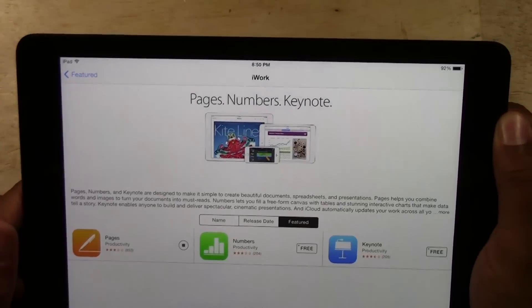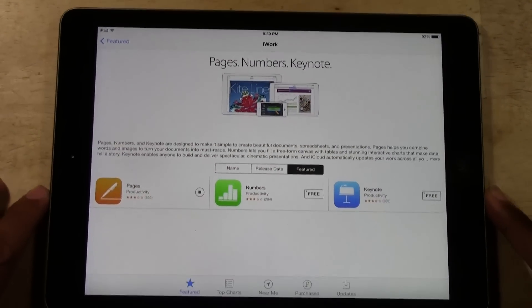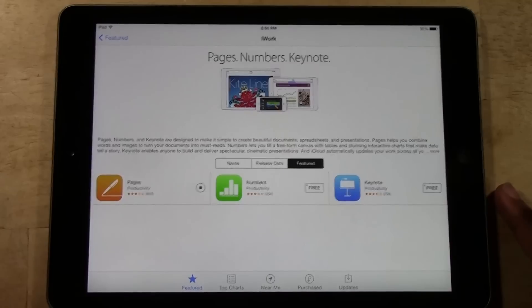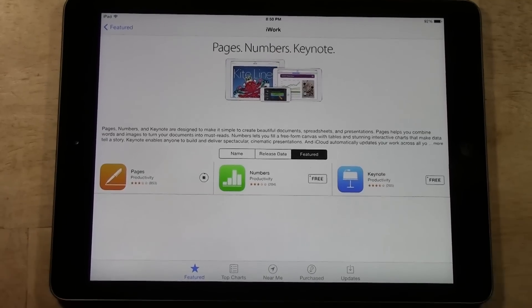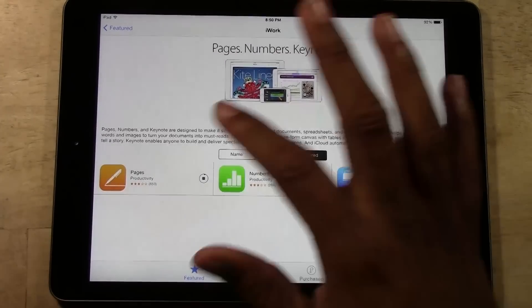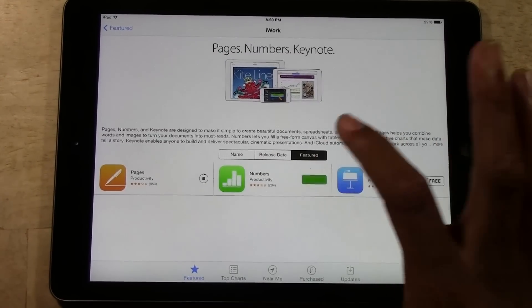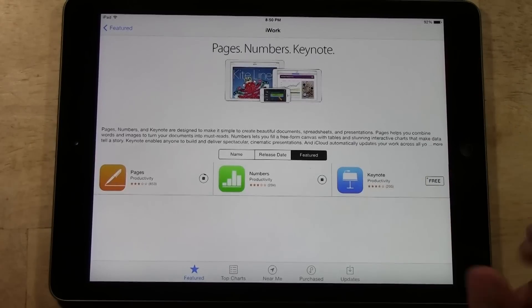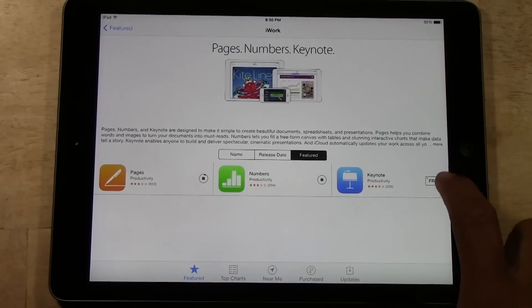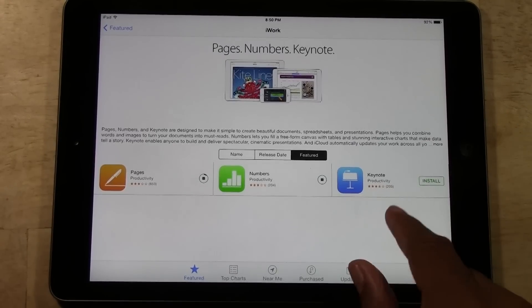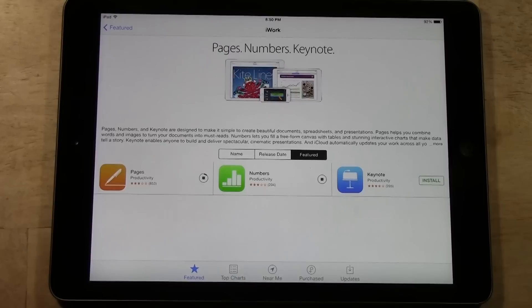Even though it's free, you still need to sign in because you are downloading apps, and what that does is save those apps to your account. So Pages is downloading, then we're going to download Numbers — which is the Excel equivalent — and then we're going to tap Free and Install for Keynote, which is the PowerPoint equivalent.